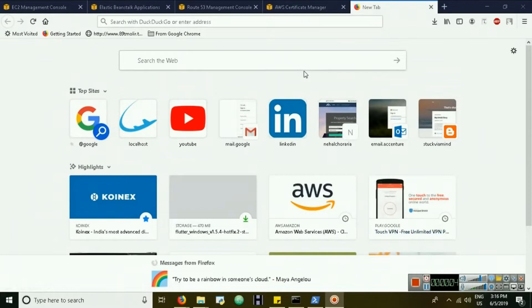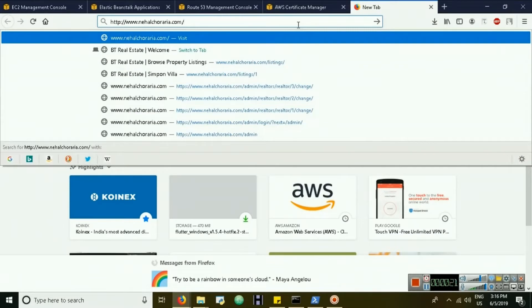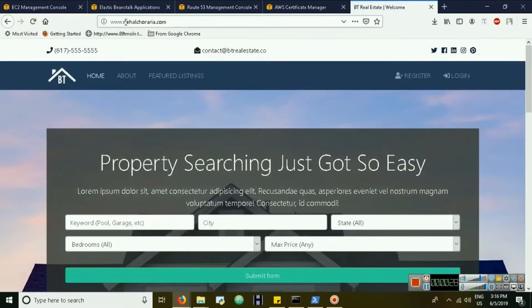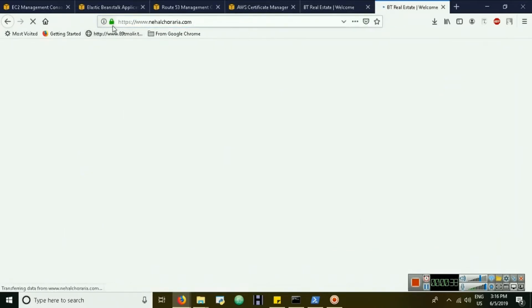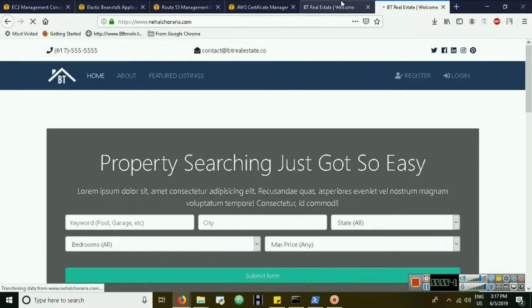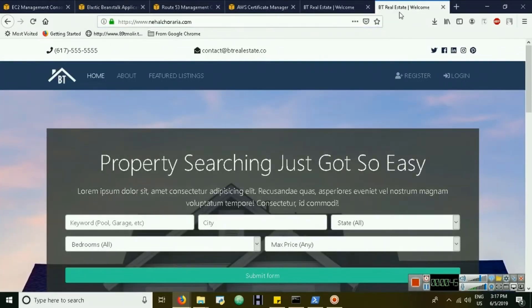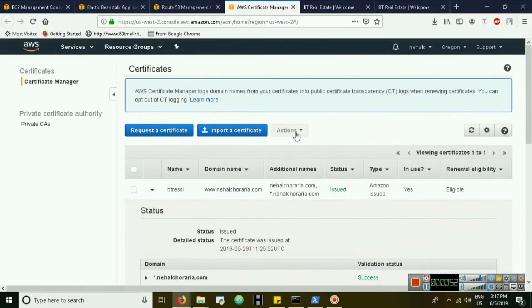This video is about redirecting HTTP traffic to HTTPS. My website is hosted on AWS with Django, though it could be any backend. The problem is that HTTP requests lack SSL encryption, while HTTPS requests are encrypted. I want to redirect all traffic from HTTP to HTTPS by default.